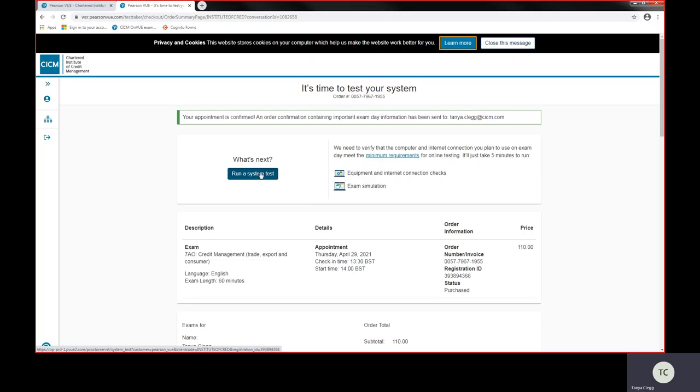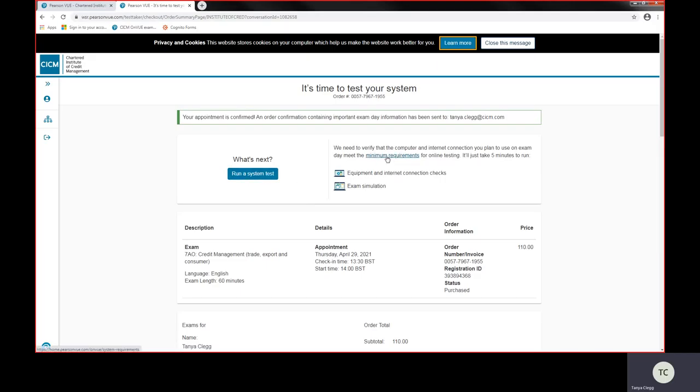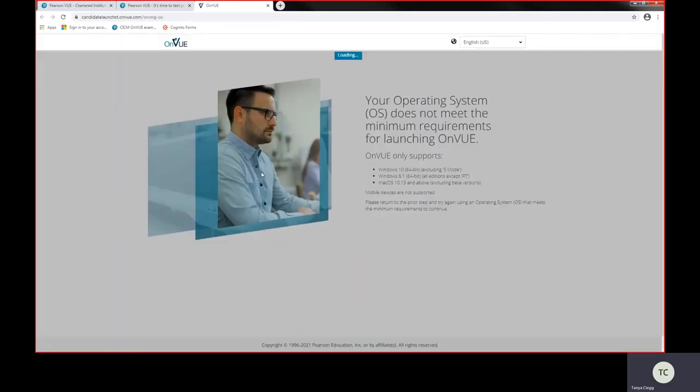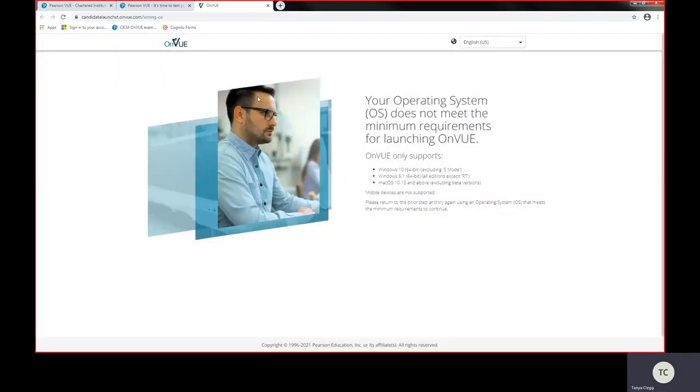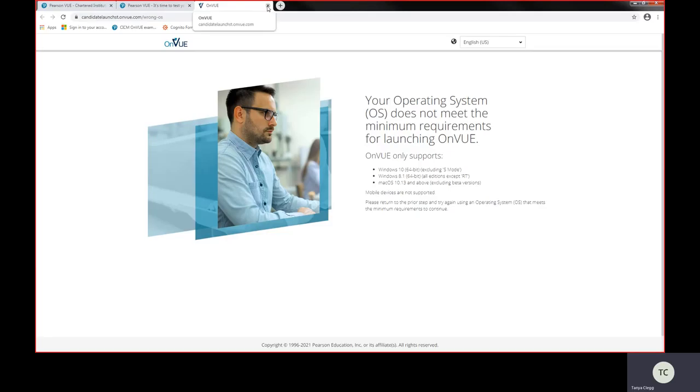But it's really important that you set it up. So make sure you've got the internet connection connected, make sure you've got the camera and your microphone working beforehand and before you run the systems test. There is an exam simulation that you can actually hear and the equipment and internet connection checks. That's exactly what you're going to do at the minimum requirements. Very happy for you to go through that again. So if you did want to do a systems check, you actually just click on that and it will let you do that.